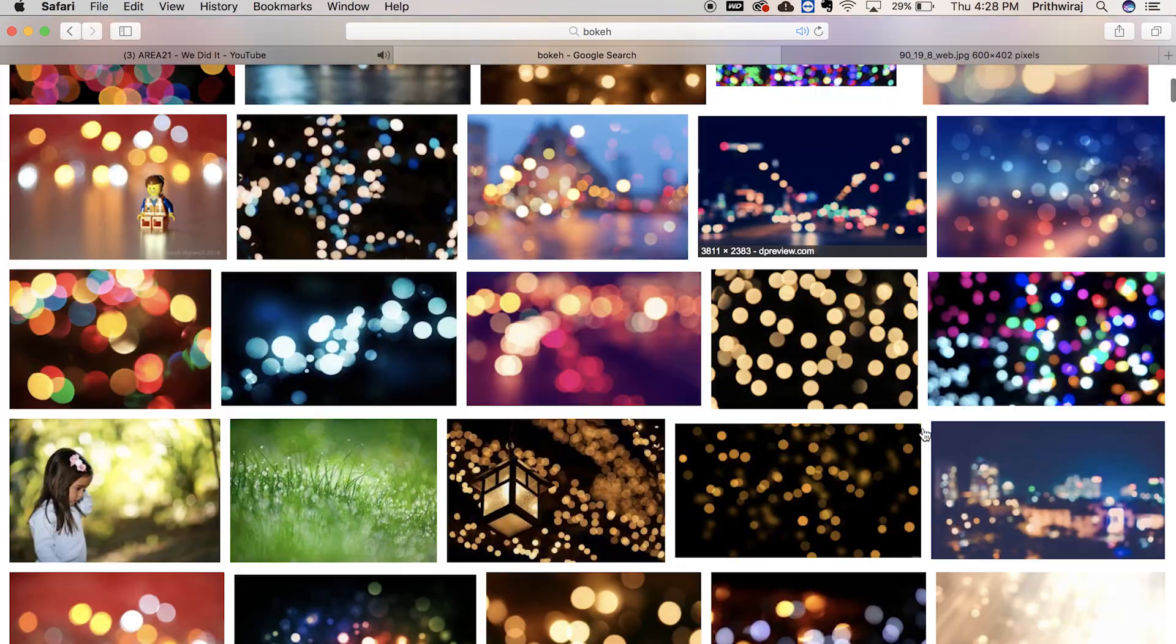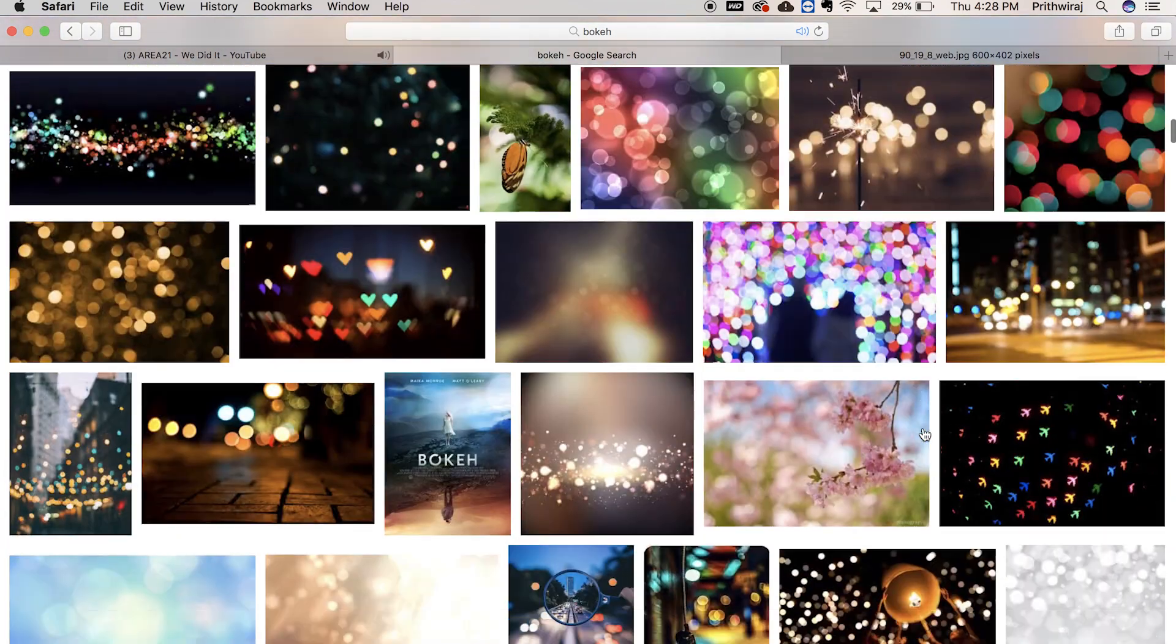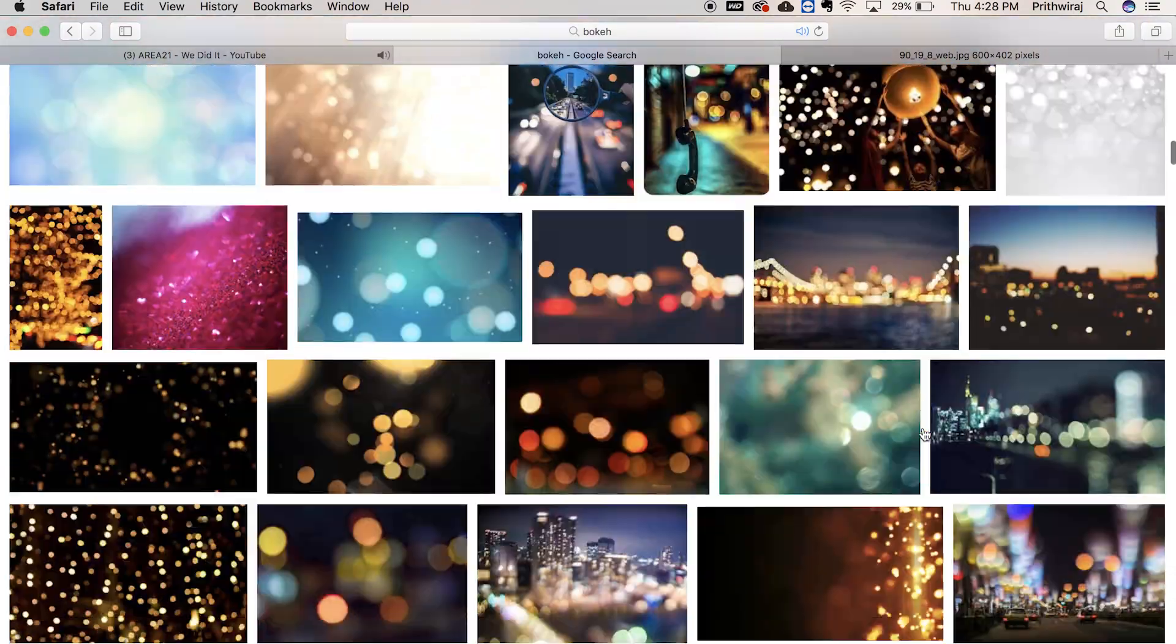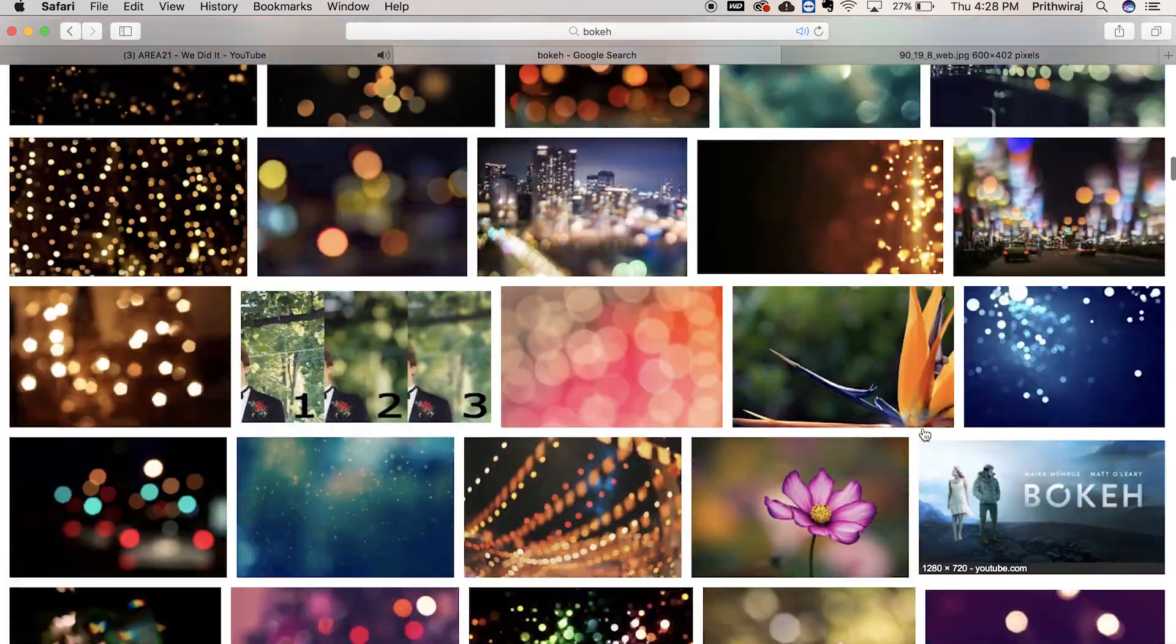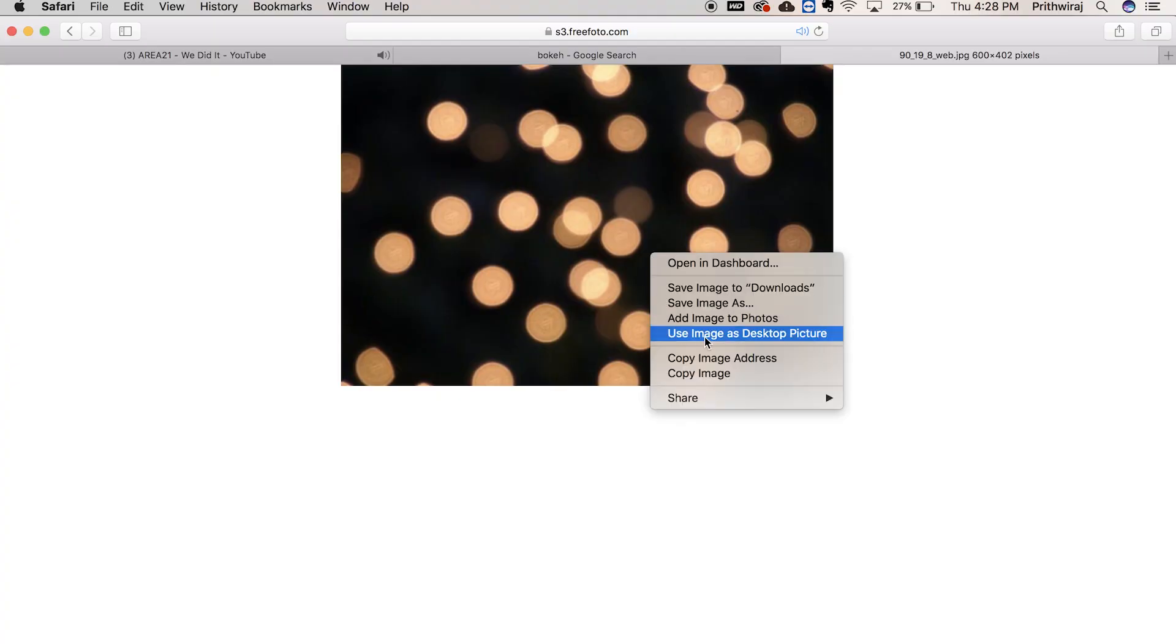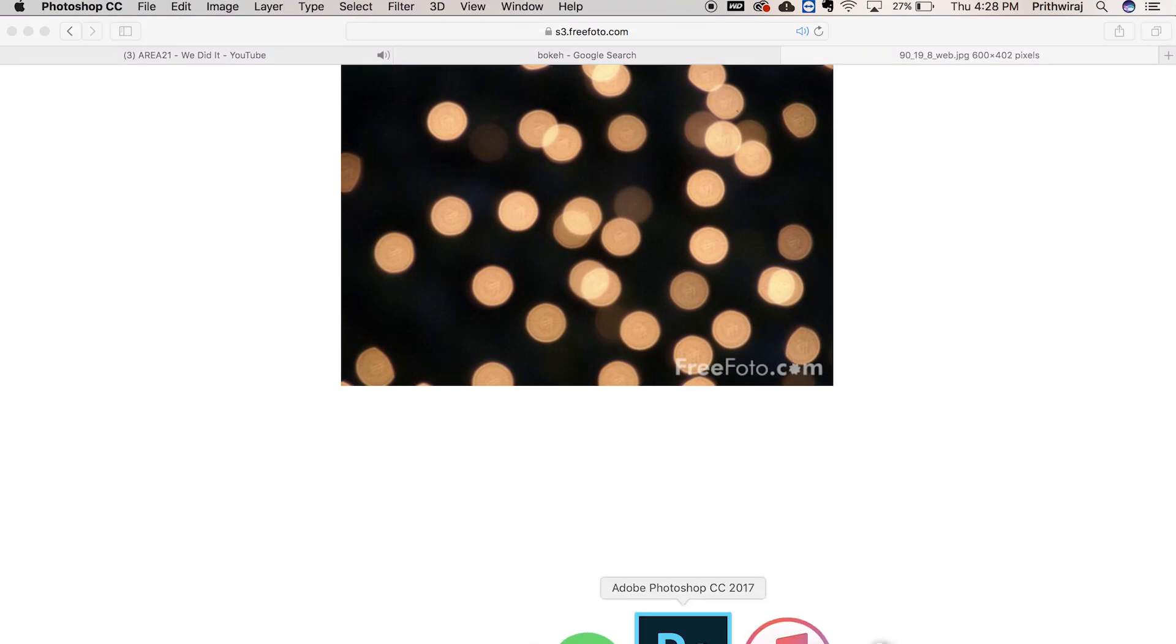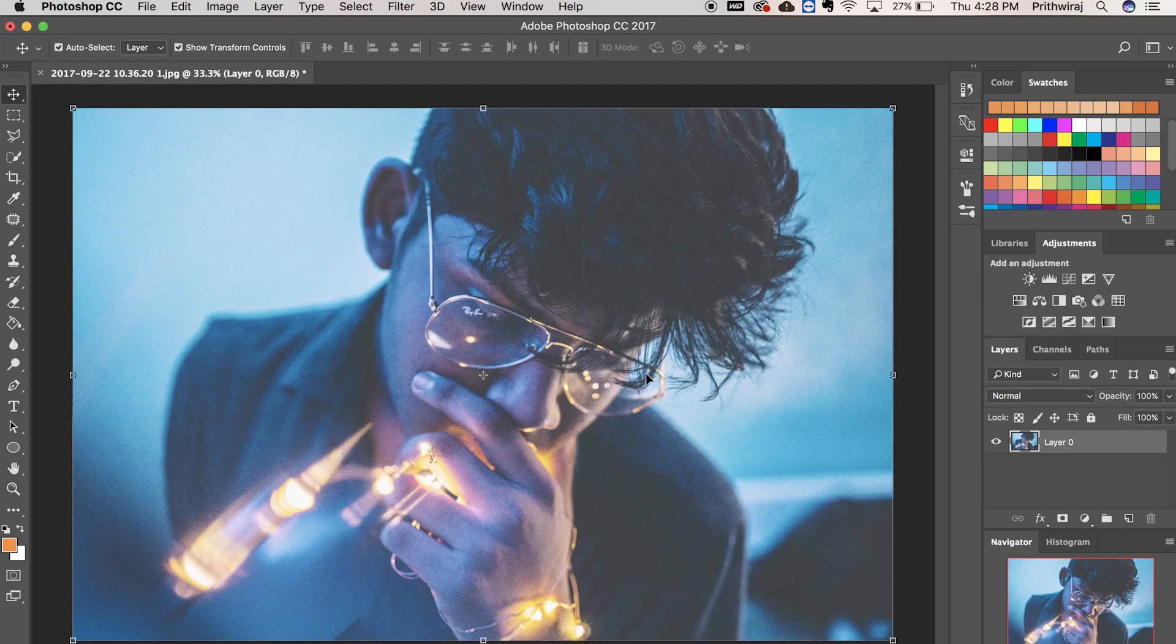Now simply search bokeh on Google and you'll get a ton of pics of bokeh. Just choose and select the one you like, and I'm gonna use this pic for this video. Save it or copy it and then open it in Photoshop.